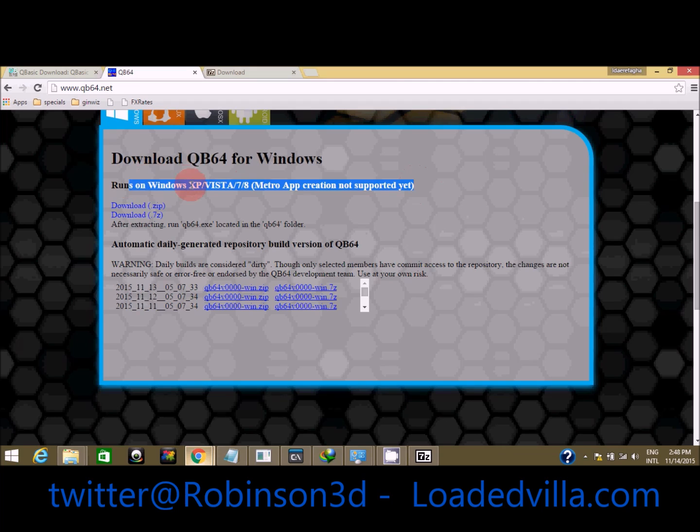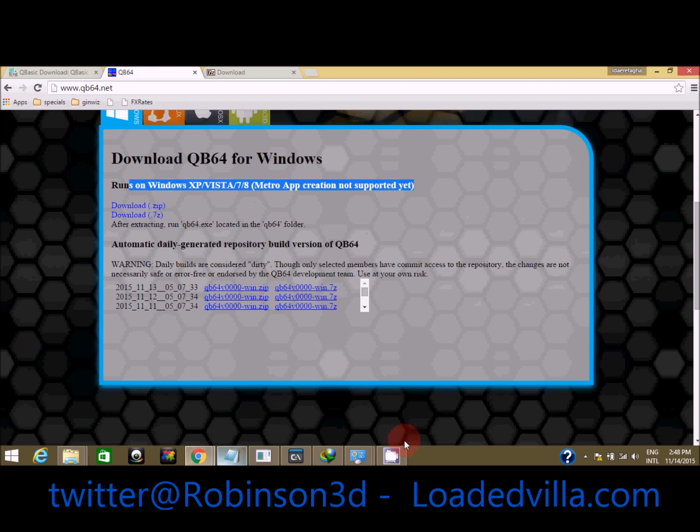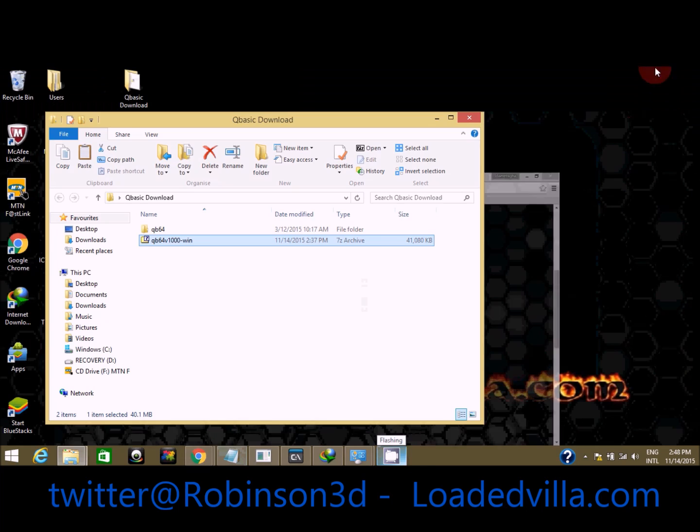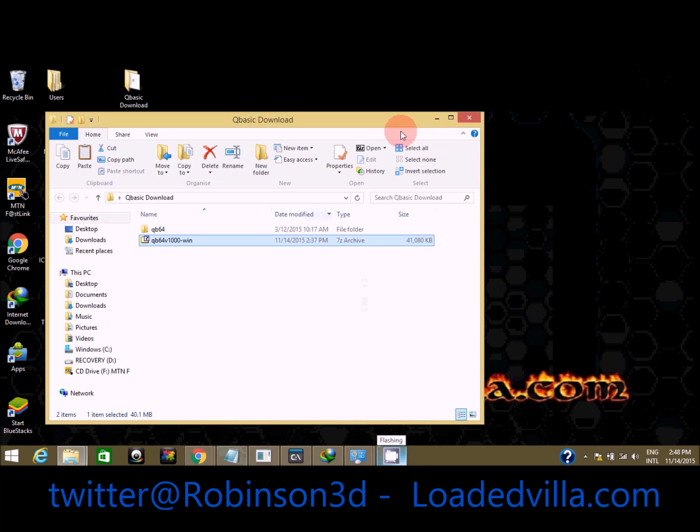I don't know about Windows 10, but maybe you could try it later. The extraction is done.